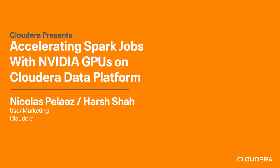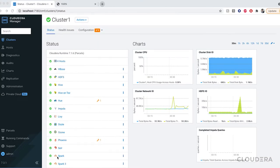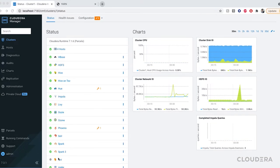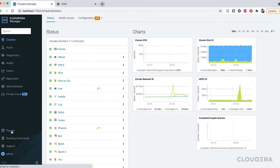Throughout this demo we're going to be working in CDP private cloud which you can see here gives us access to a wide variety of installed parcels. In our case we're going to be focused on Spark 3 with Rapids.